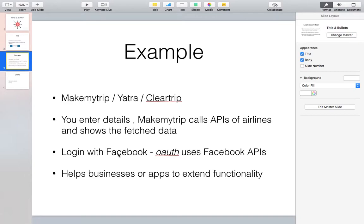Another example is Login with Facebook. Many sites you have seen have their own login, but you can alternatively log in from your Facebook account as well.